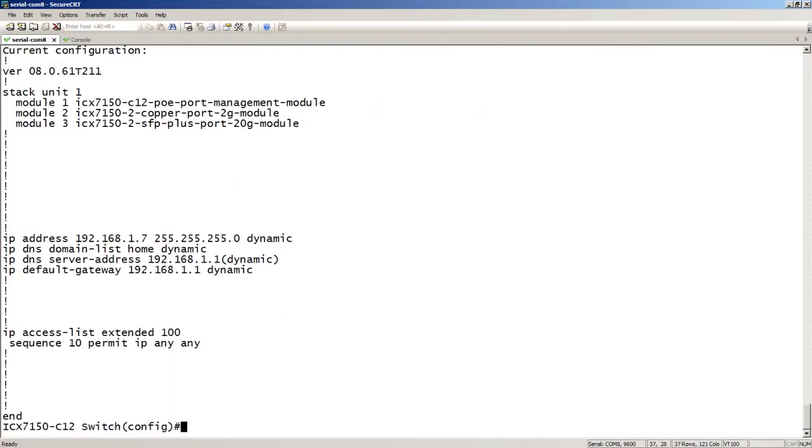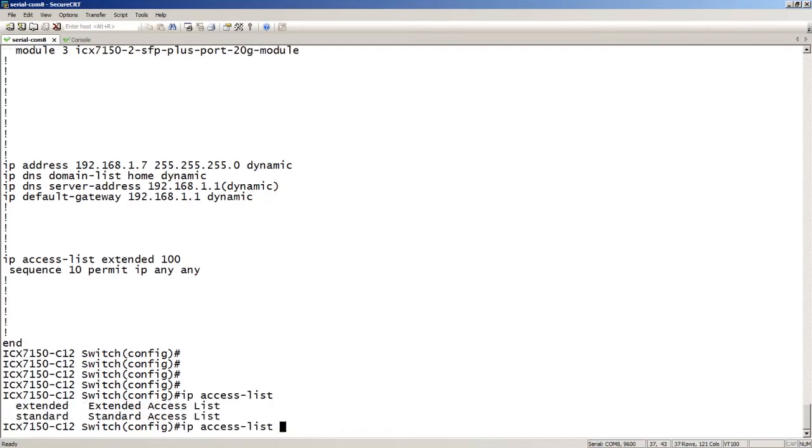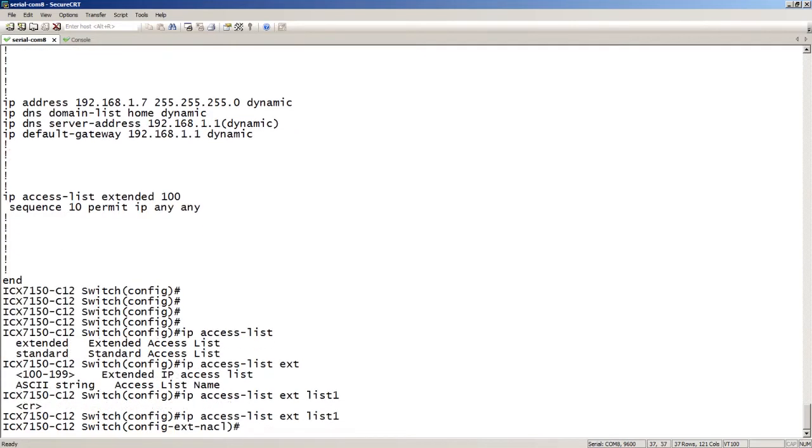It actually converted it for me when I typed that command, but let's just create one from scratch. It's IP access-list, and then standard or extended. We'll say it's extended. You can give it a number if you want, but we'll call it list one, just to be really creative.